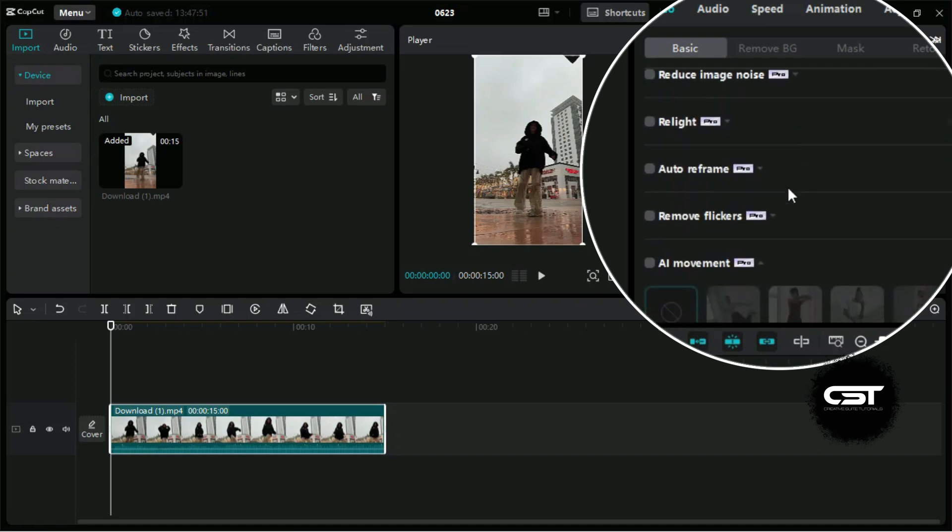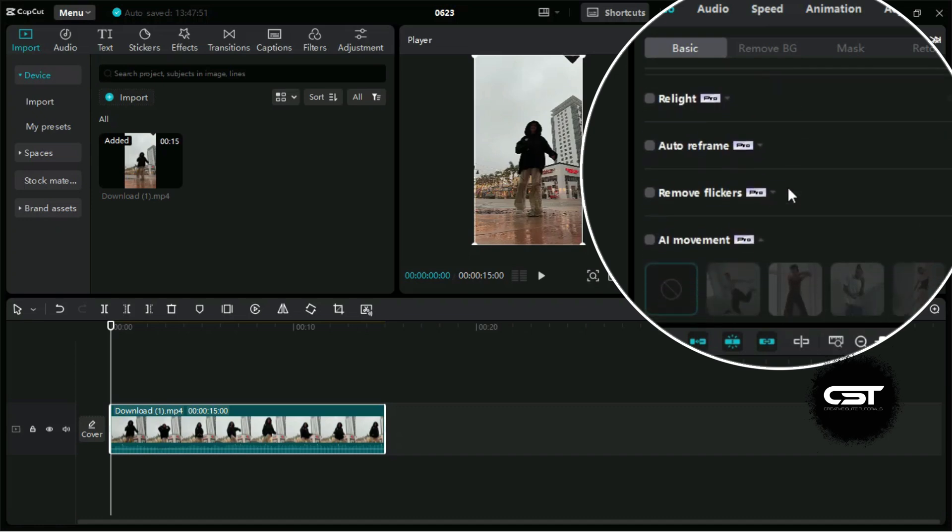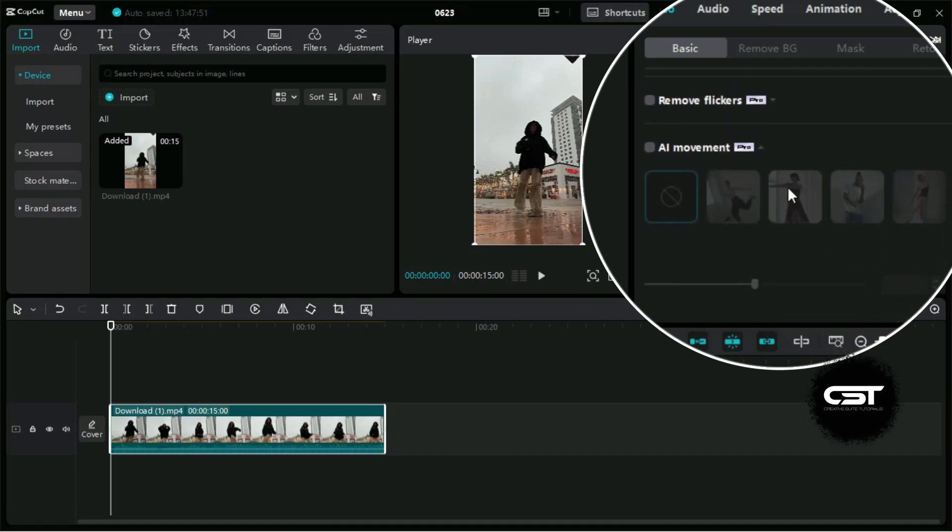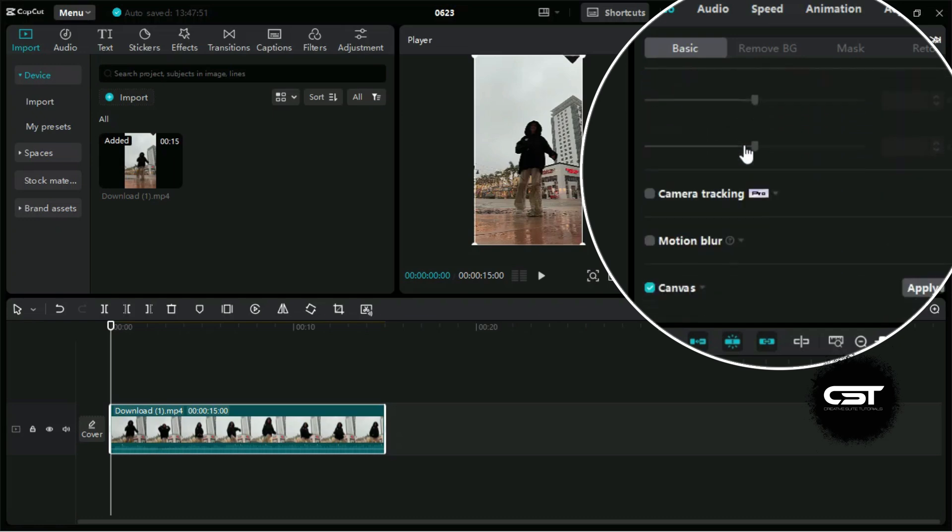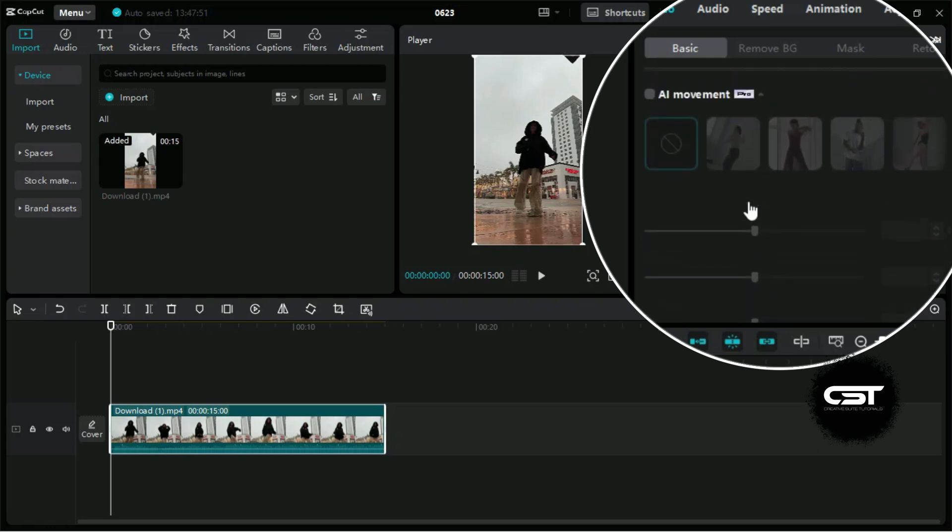When we scroll down, we can see many Pro features. The one feature is called AI movement, and the other one is called camera tracking. Both have nearly the same use, but camera tracking gives more control over smooth dance edits.